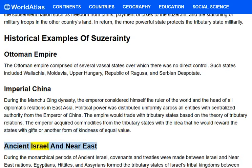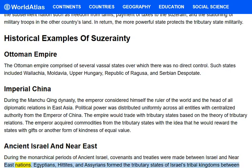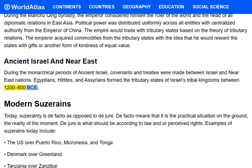Ancient Israel and Near East: During the monarchical periods of ancient Israel, covenants and treaties were made between Israel and Near East nations. Egyptians, Hittites, and Assyrians formed the tributary states of Israel's tribal kingdoms between 1200–600 BCE.